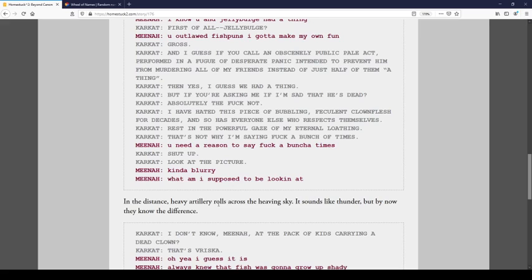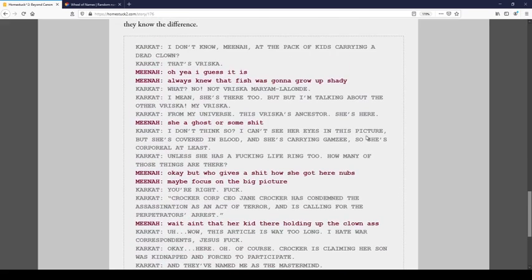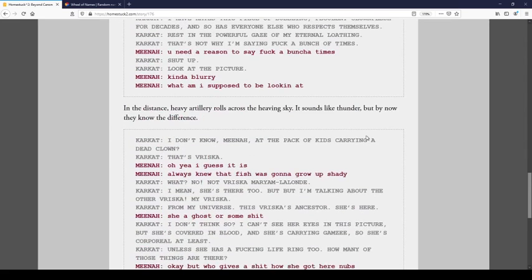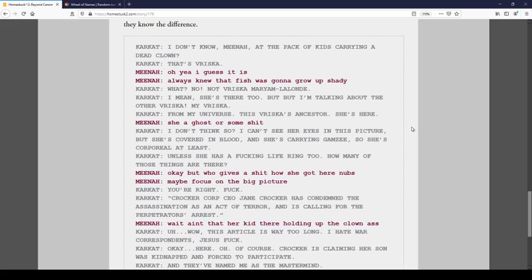Kind of blurry. What am I supposed to be looking at? In the distance, heavy artillery rolls across the heaving sky. It sounds like butter, but by now, they know this. I don't know, Mina. At the pack of kids carrying a dead clown? That's Vriska. I guess it is. I always knew that a fish were gonna grow up shady. What? Not Vriska, Mariam Lalonde. No, not Vriska, Mariam Lalonde. I mean, she's there too, but I'm talking about the other Vriska. My Vriska. From my universe. This Vriska's ancestor. She's here. She a ghost or some shit? I don't think so. I can't see her eyes in this picture, but she's covered in blood, and she's carrying Gamzee, so she's corporal at least. Unless she has a fucking life ring, too. How many of those things are there?